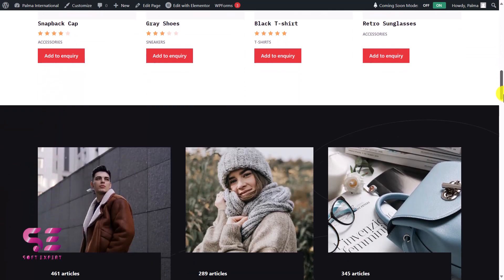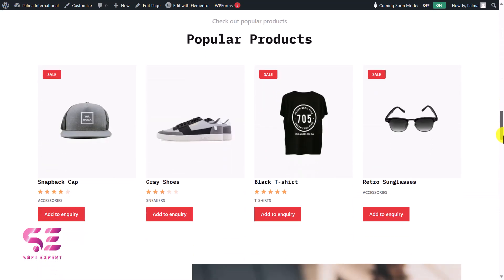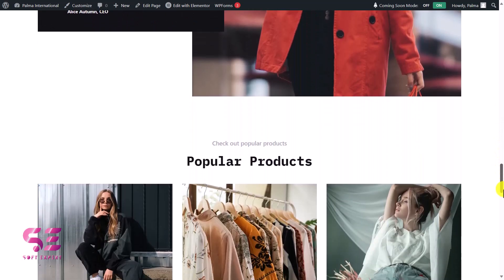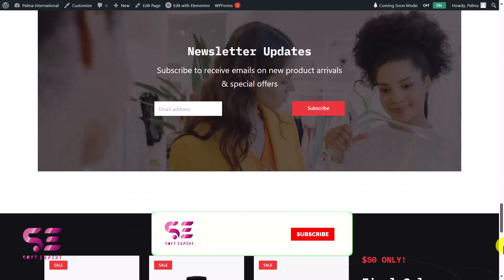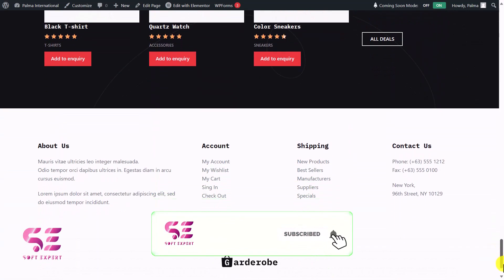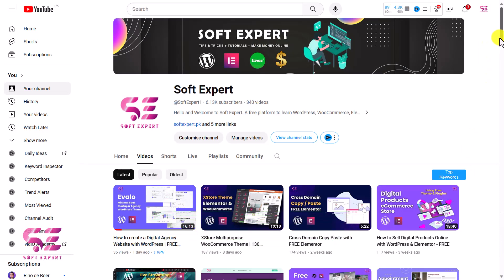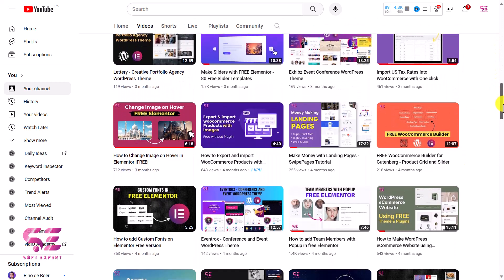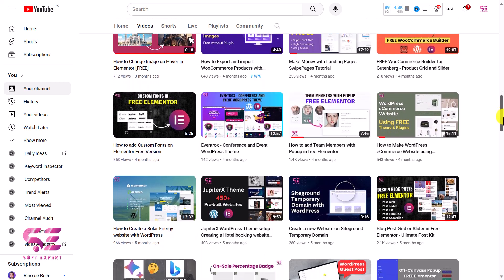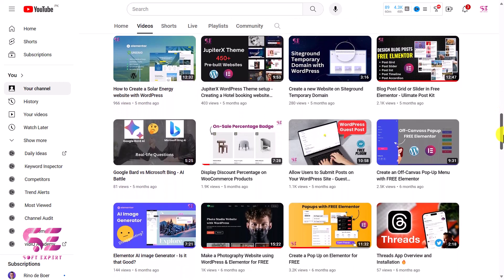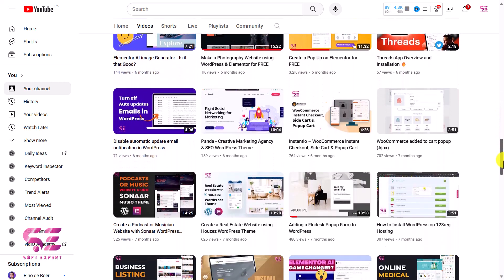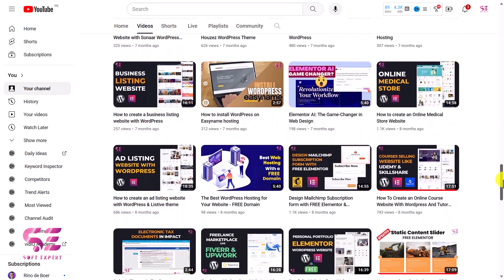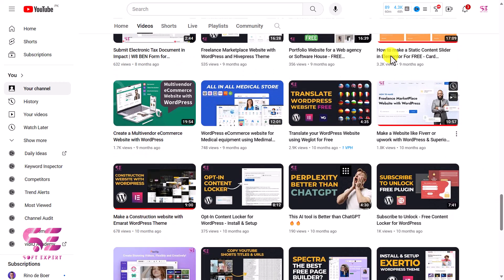This is how you can create a wholesale e-commerce store using WordPress and Elementor absolutely for free. You can customize the website further — colors, typography, sections, products, and so on. If you want to learn more about WordPress, Elementor, and WooCommerce, visit my channel. Make sure to subscribe and stay tuned. If you have any questions, ask in the comment section. Thanks for watching and I'll see you in the next video.